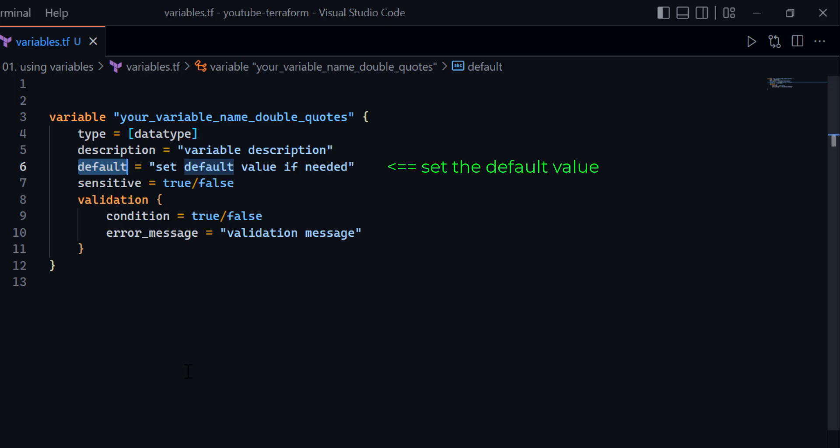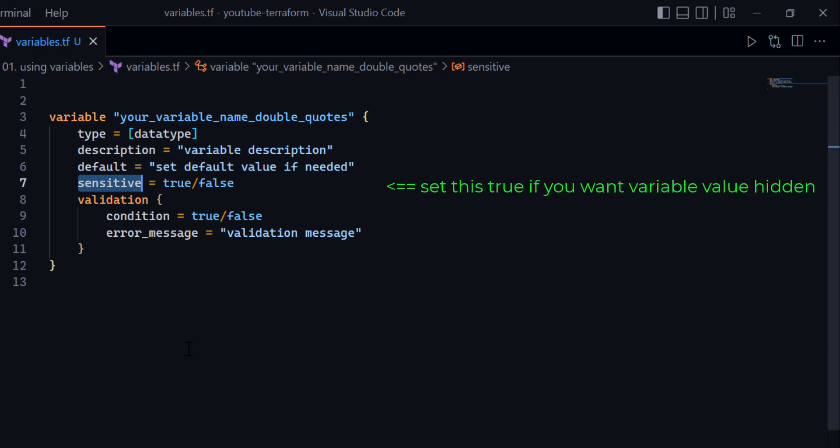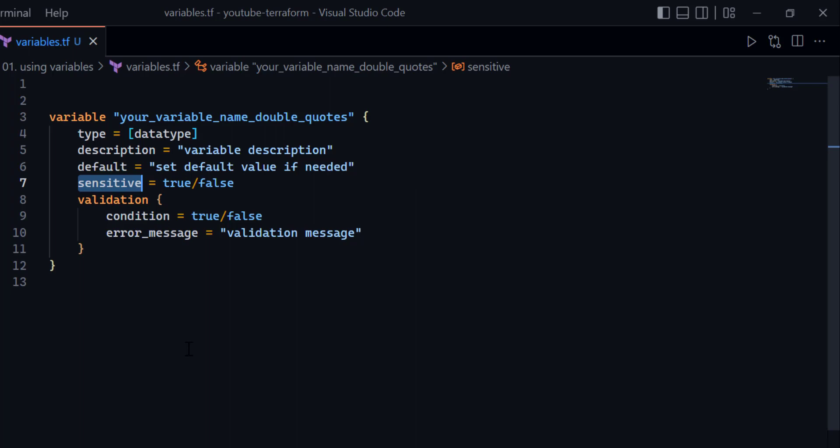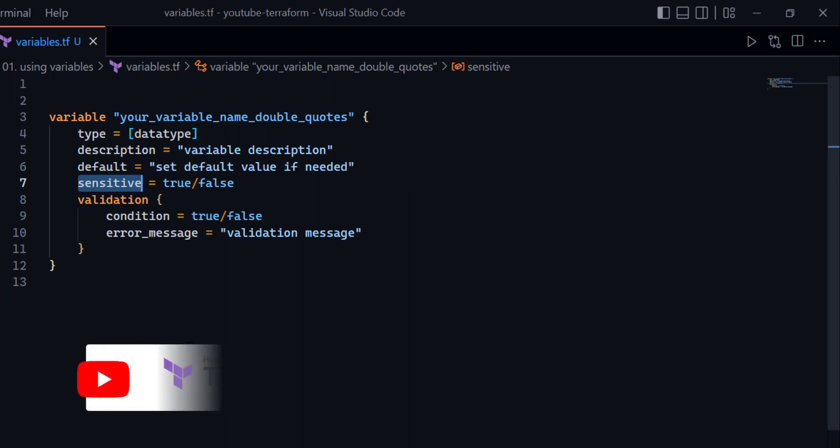After that you have the sensitive attribute. If you would like to define your variable as sensitive so that the value does not display in the console window during any Terraform command, you can declare the sensitive attribute as true. The default value of the sensitive attribute remains false.